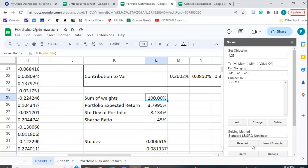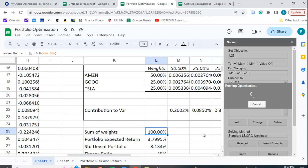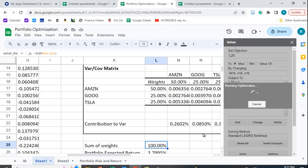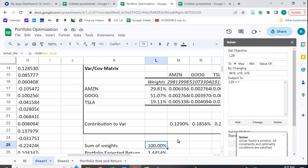And then I'm going to click Solve. And it's going to work through this, and it should change these values to give us the optimal value.